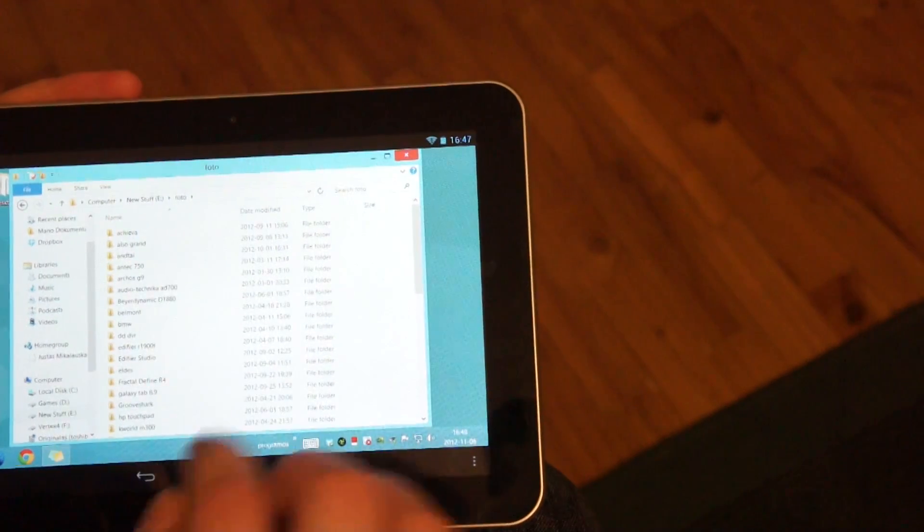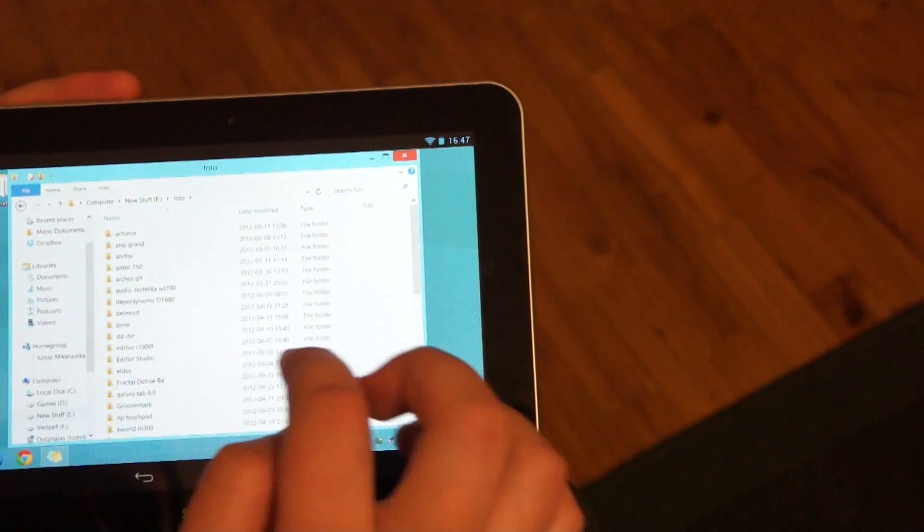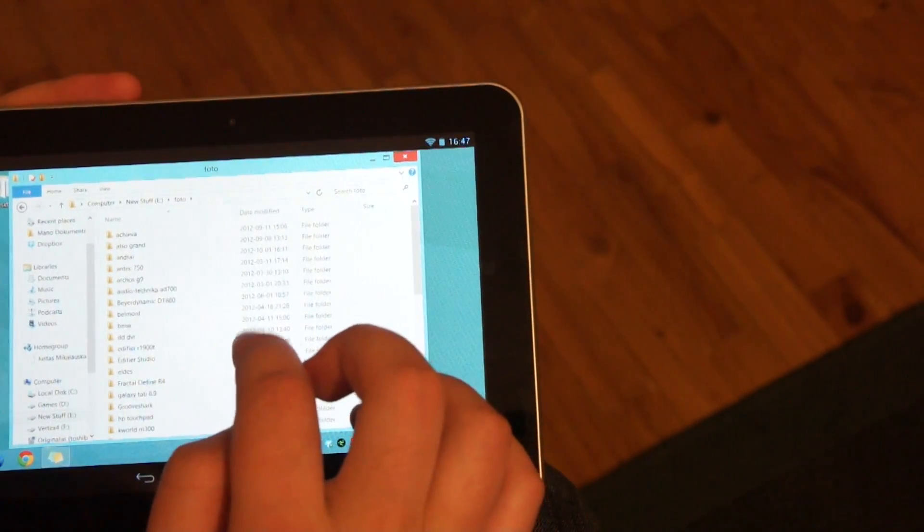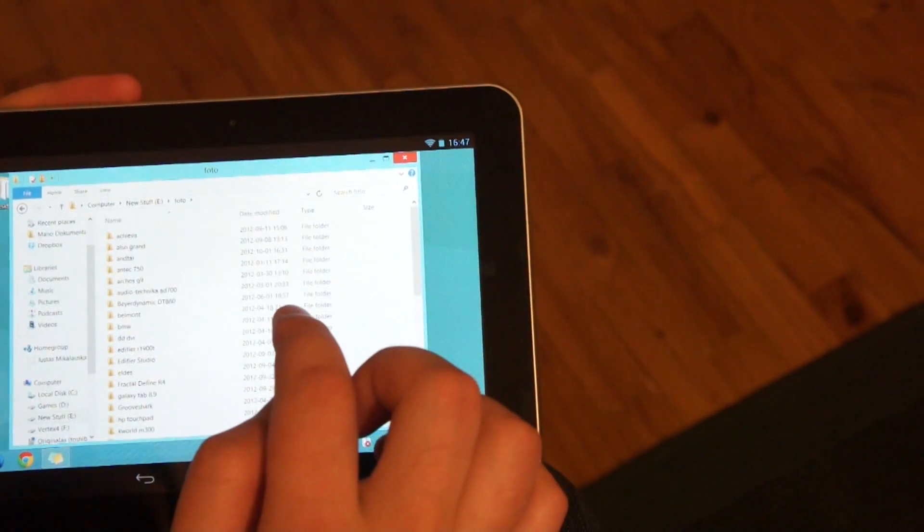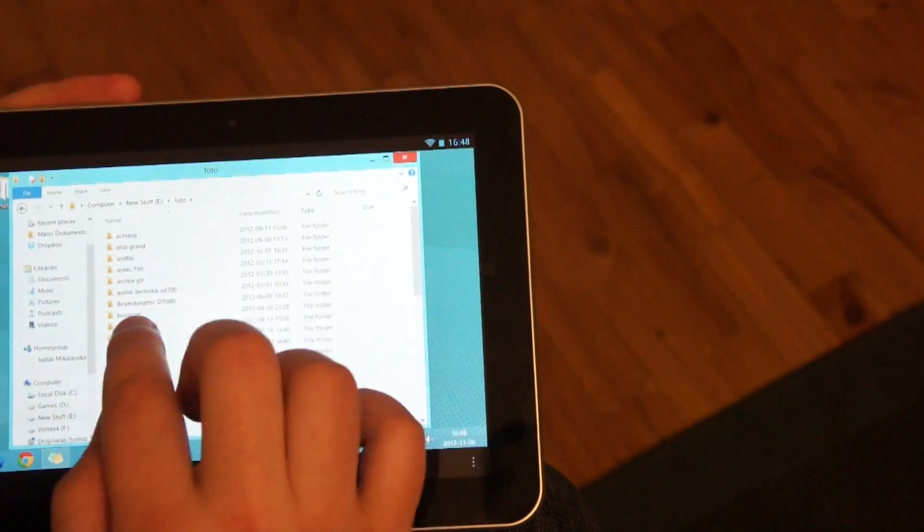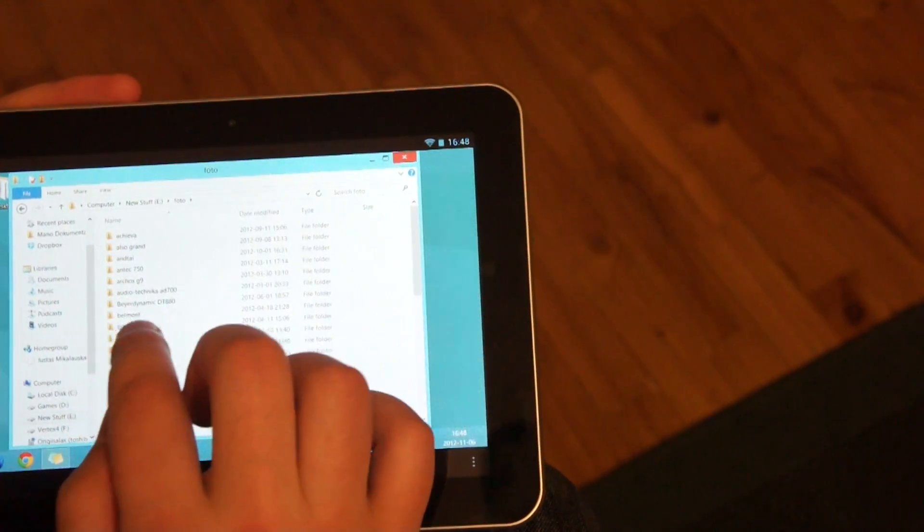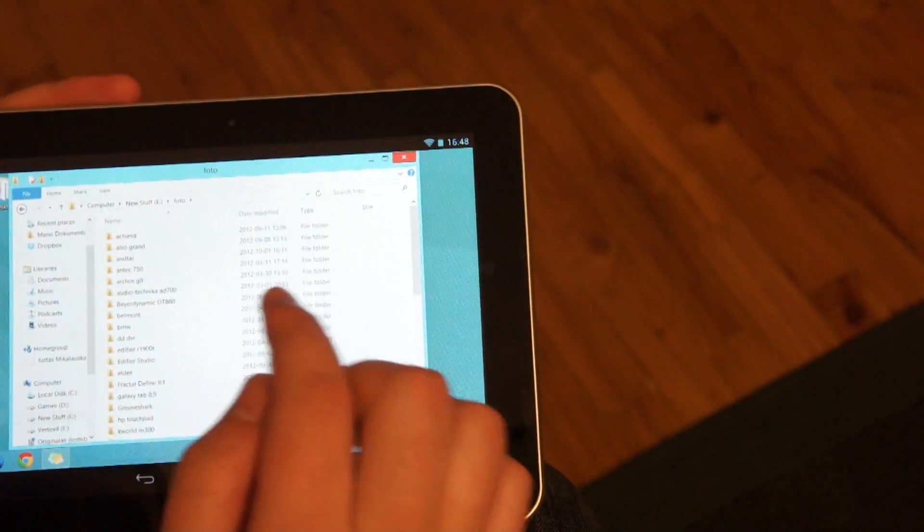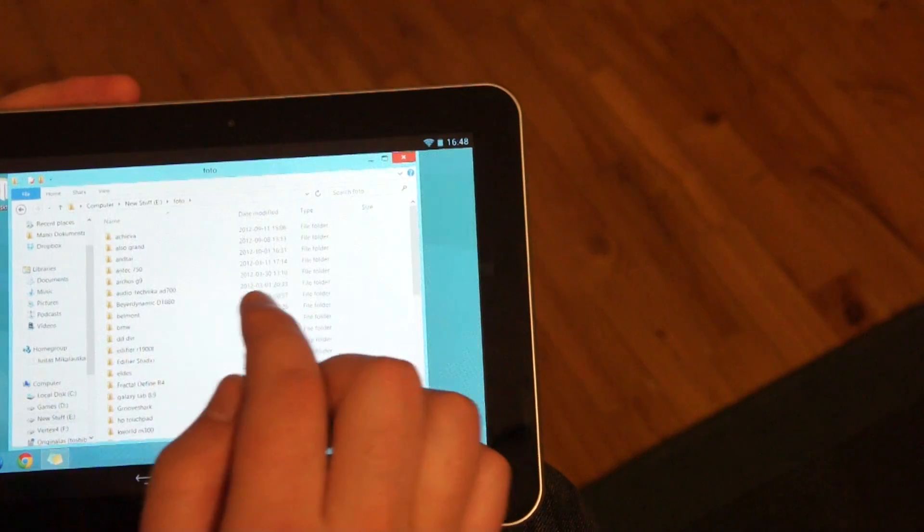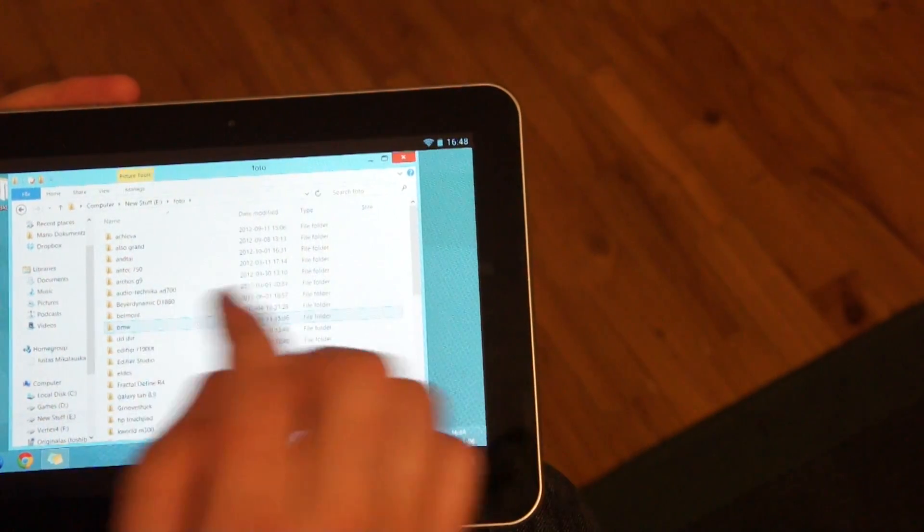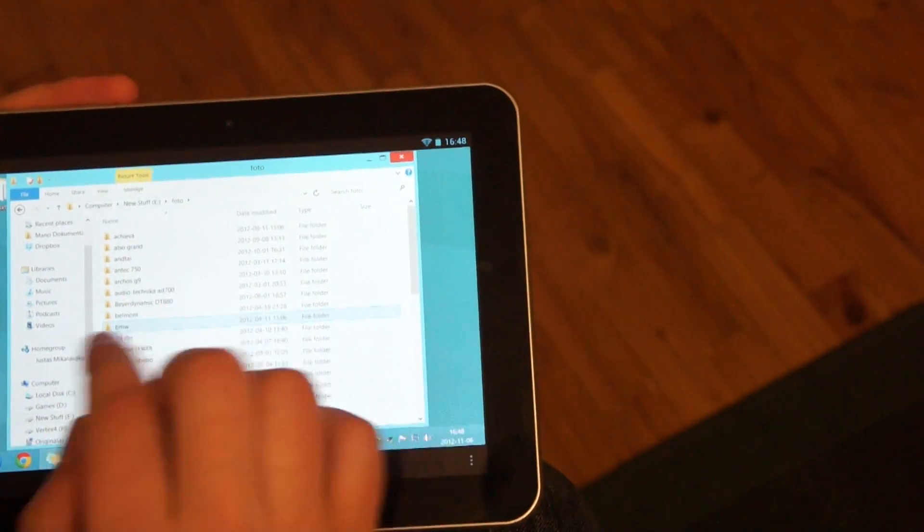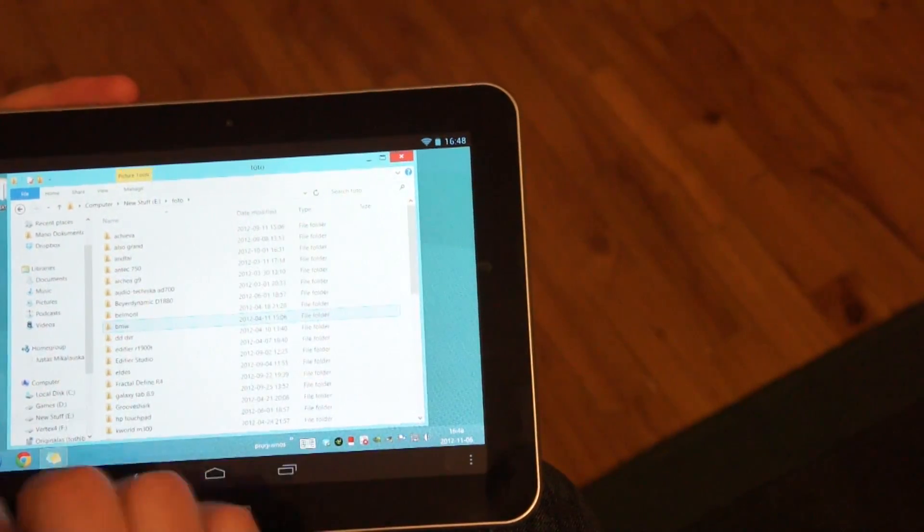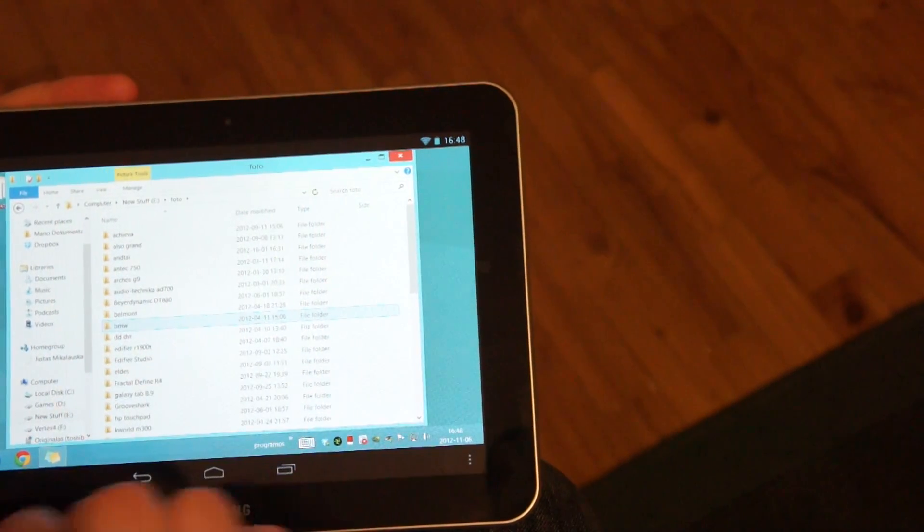The cool feature is that the UI is optimized for touch interface. It's not necessary to be very precise like with older Windows versions. You just click and Windows knows what you wanted to click and it selects it.